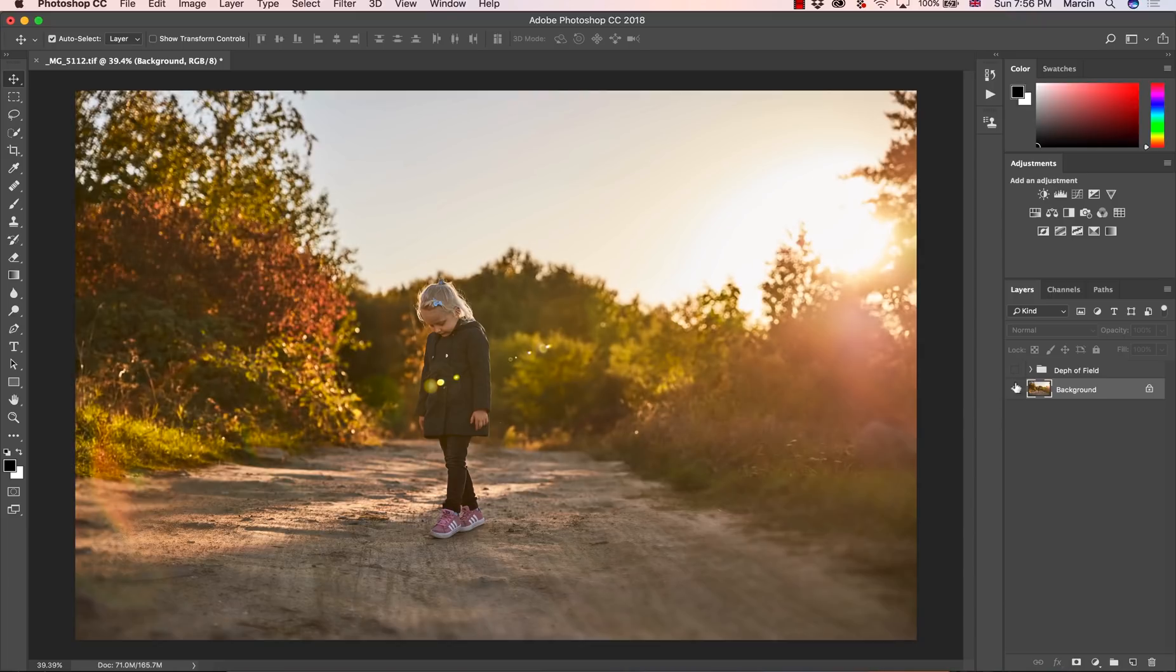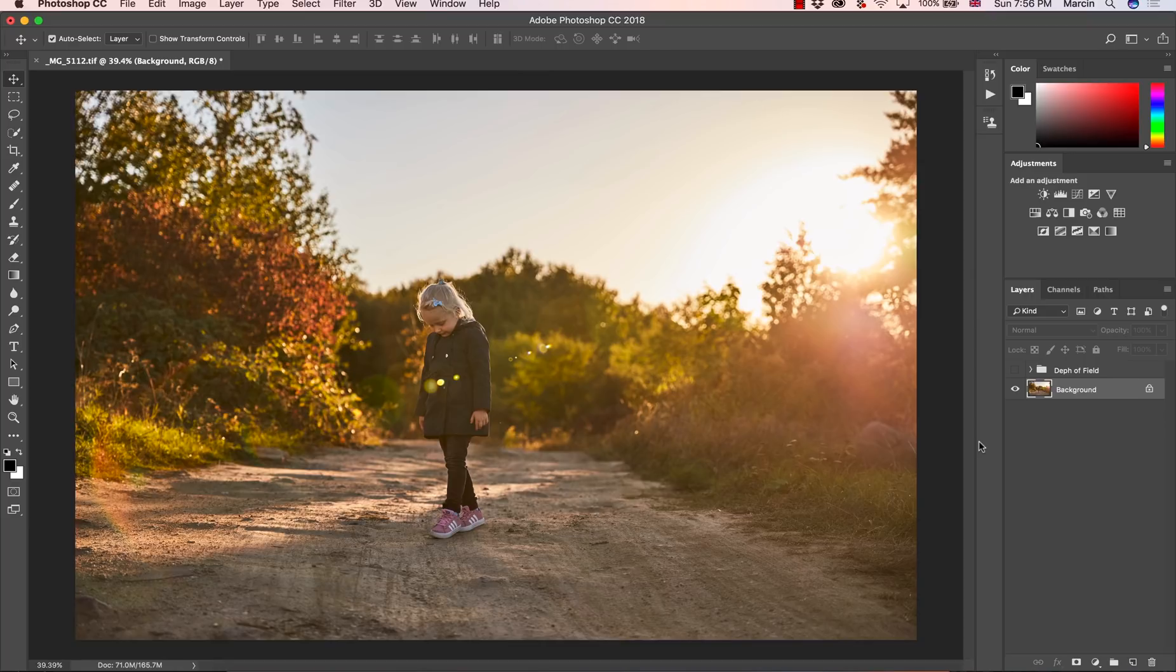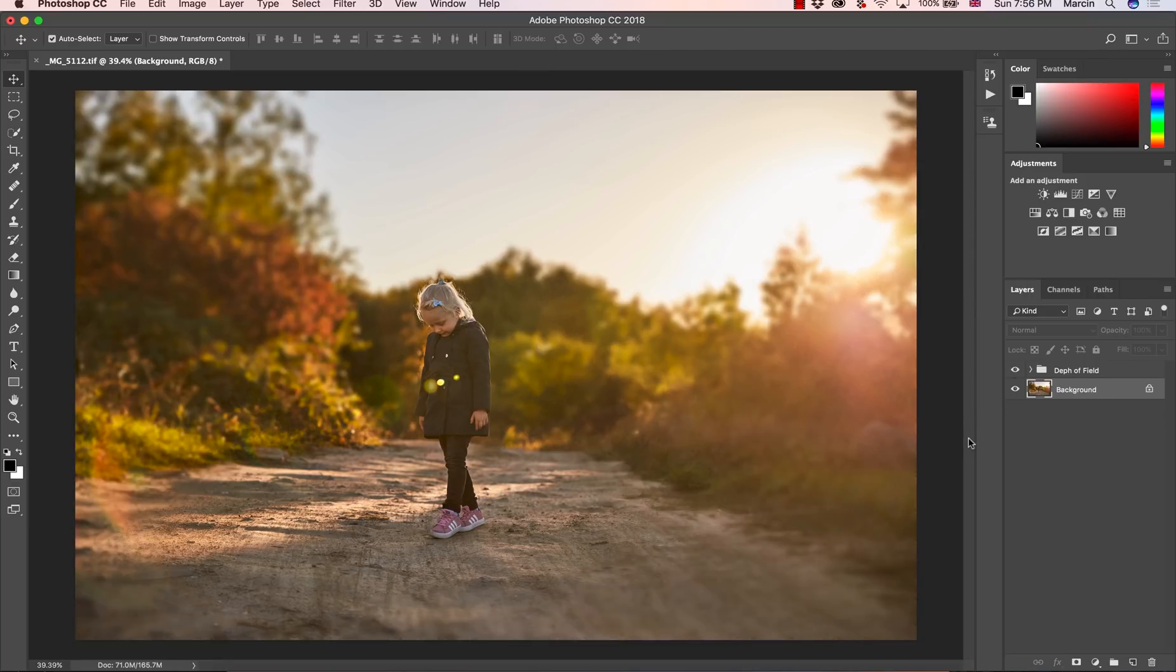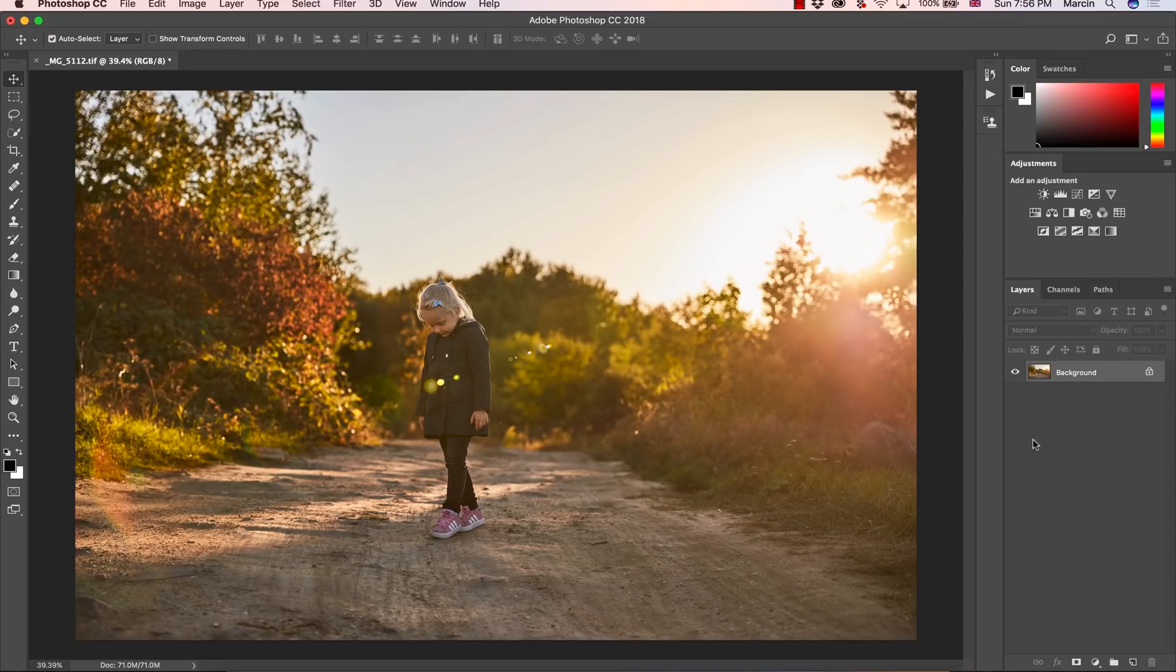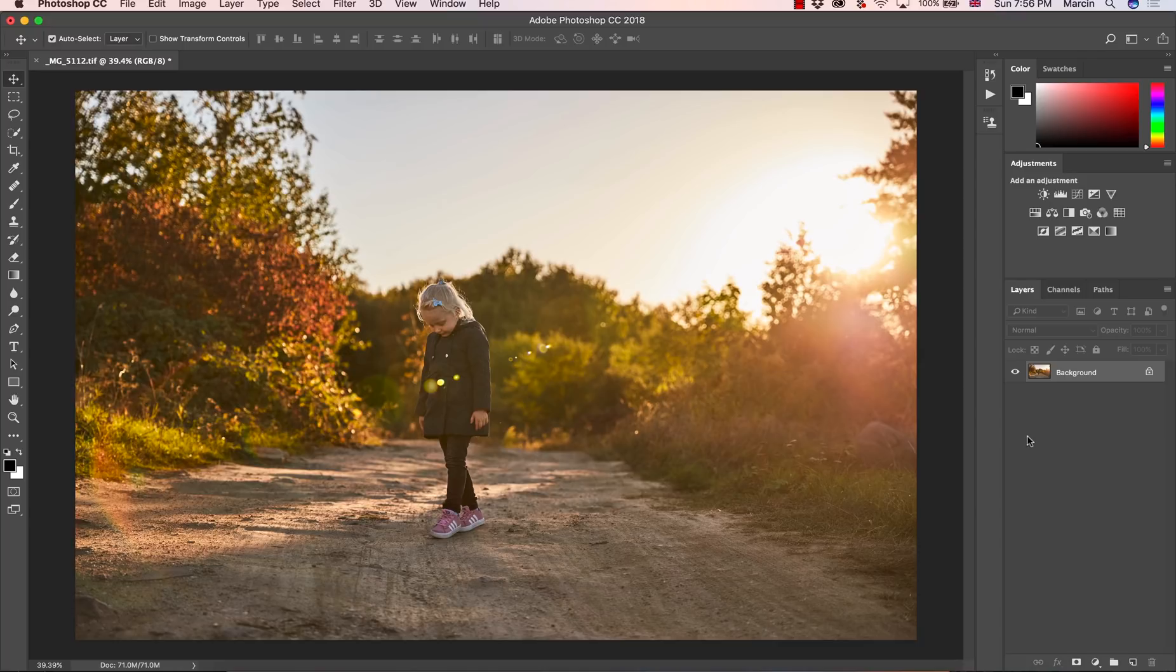So this is the image before and this is the result after. As you can see, very soft and natural effect. Before we start, make sure you follow me on Instagram, all the links in the description. And now I'm going to remove the effect and show you all the steps from the very beginning.